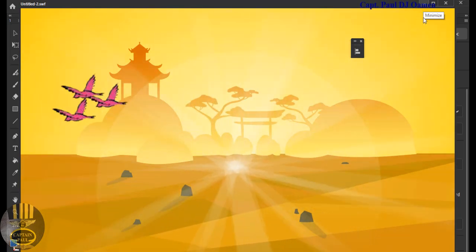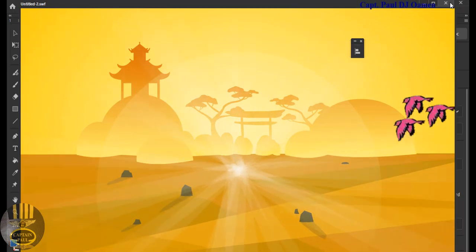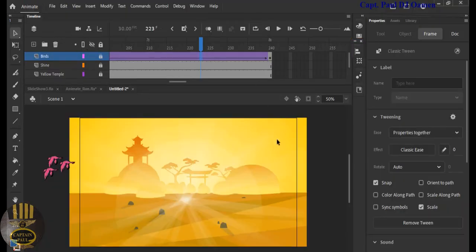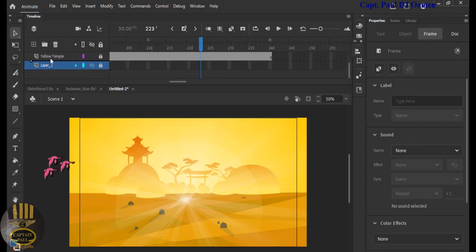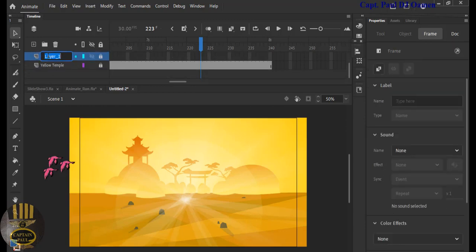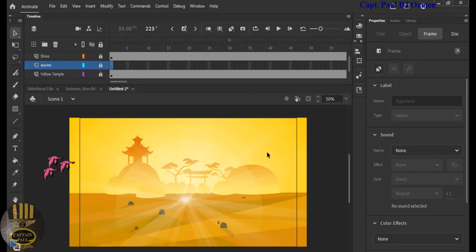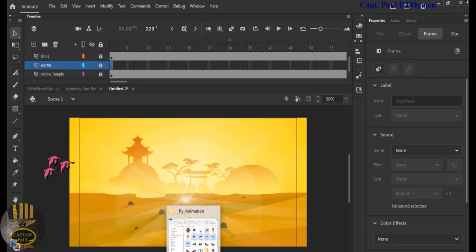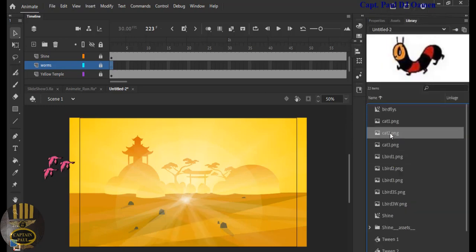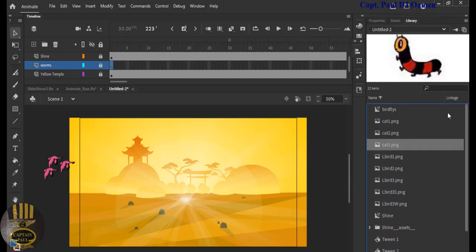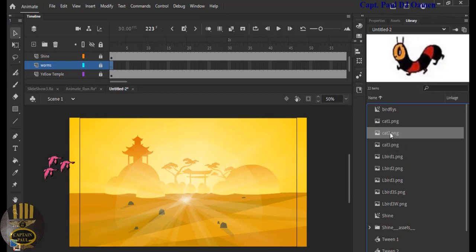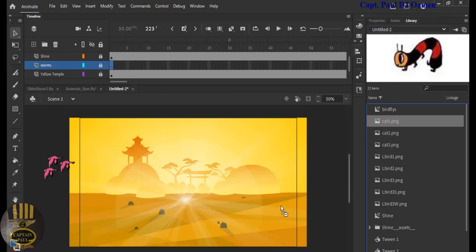Now let's add some worms that the bats are chasing. Lock that layer up. Create a new layer and move it up, then rename it 'worms'. Come in here and get the worm images from the library — I already have them.